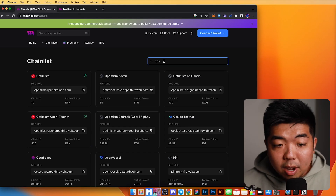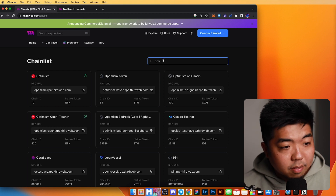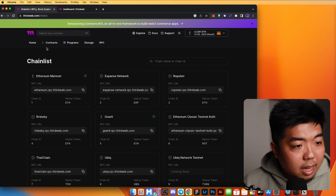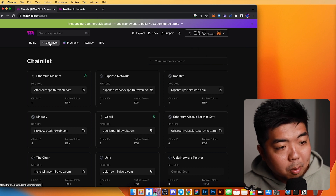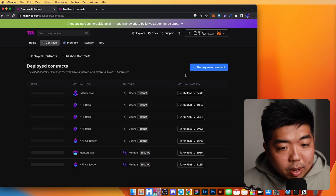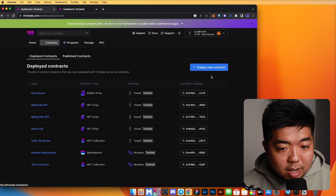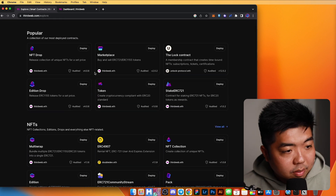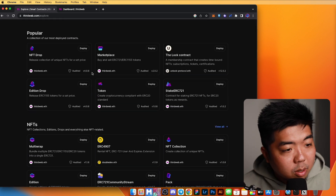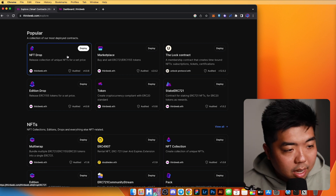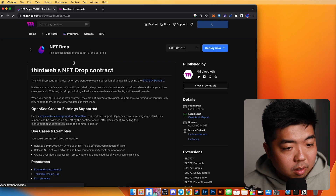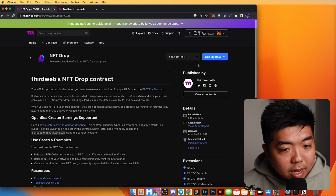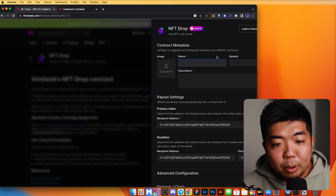So we're going to show you how to deploy to any of these blockchains. I'm going to connect my wallet and head over to my contracts dashboard. You can select 'Deploy Contract' or 'Deploy New Contract' in the top right corner and select one of the available contracts. For this example we'll choose NFT Drop, and in the top right there's a button to deploy now.